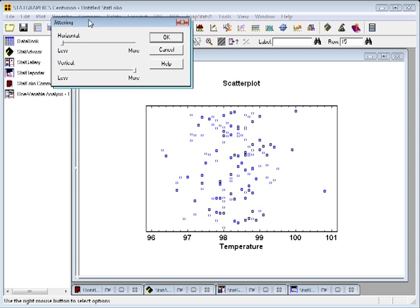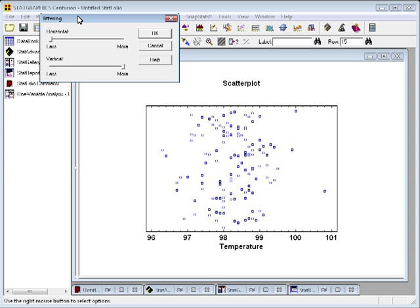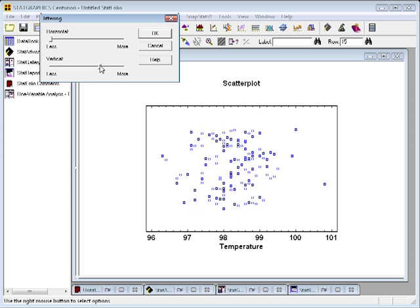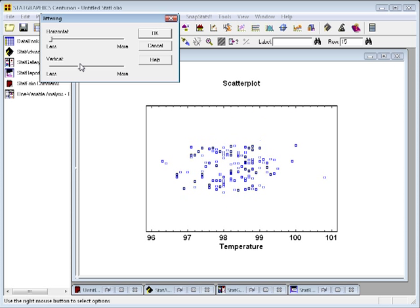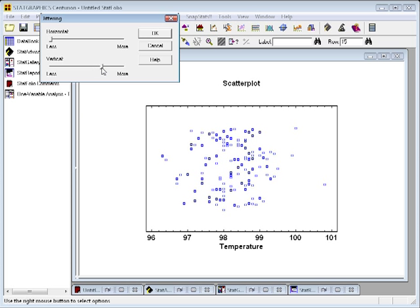This will bring up a dialog box that controls the amount of jitter in both the horizontal and vertical directions. Right now, it's jittered a maximum amount in the vertical direction. If I change the slider, though, I can reduce the jitter or increase it as I like.